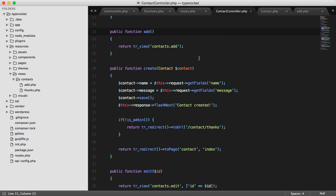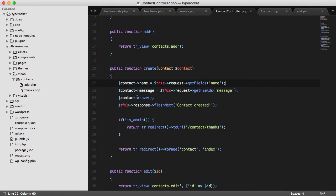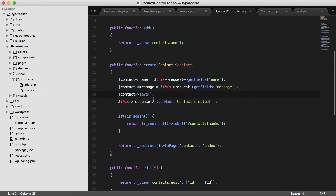Back in the controller, now that I have my model, I can set the specific values when I'm creating it and this is what happened when I submitted the post. I saved the name and the message to the contact and then saved that contact to the database.